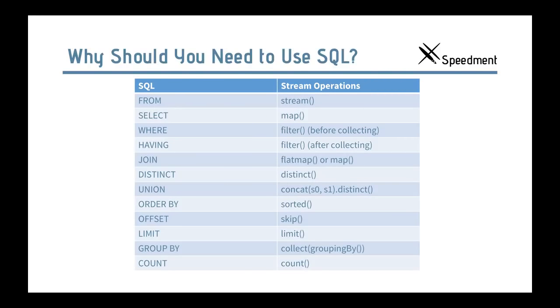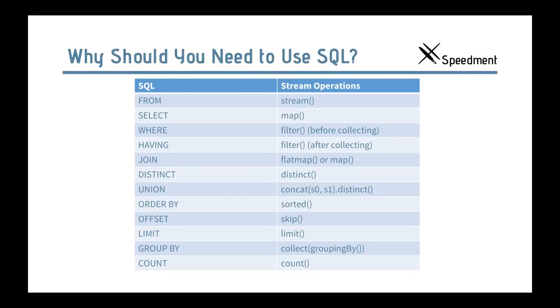So when we compare the operations between SQL and stream, we see that there is a remarkable resemblance between the two concepts. For example, you can see the WHERE clause in SQL has a correspondence to filter in stream, and distinct is distinct, skip is offset, limit is limit, and count is count. So there are a lot of operations that are directly translatable to SQL. So why do we need to work in two domains when we already have the ability to express ourselves in stream operations?